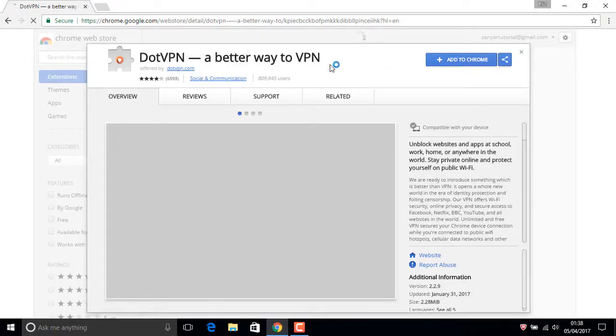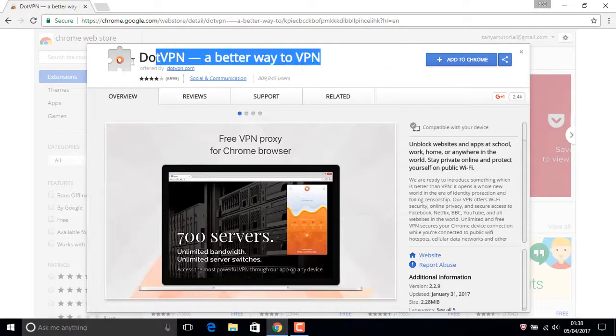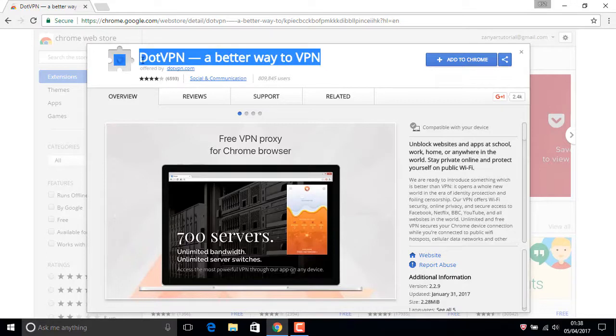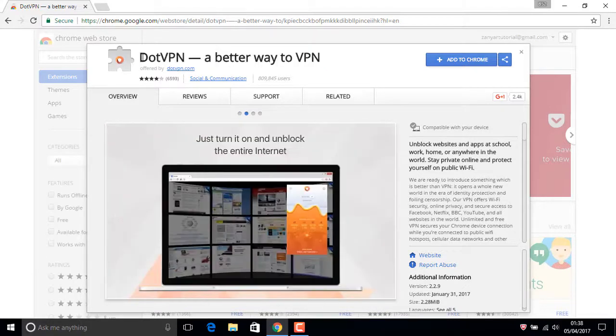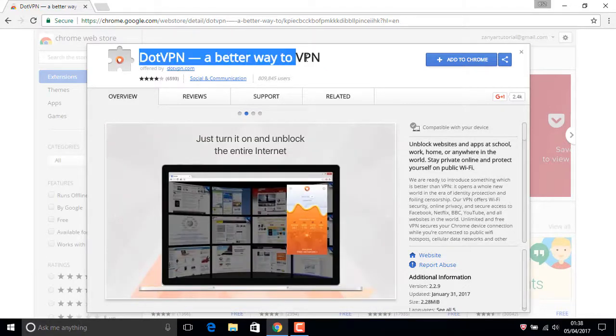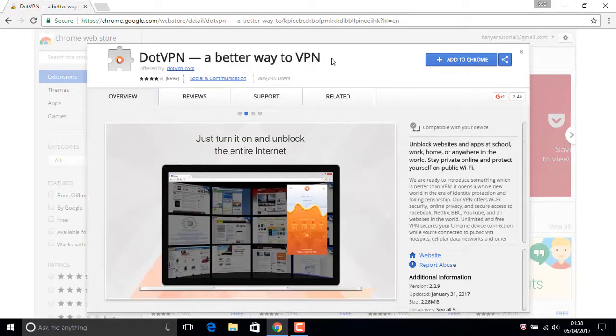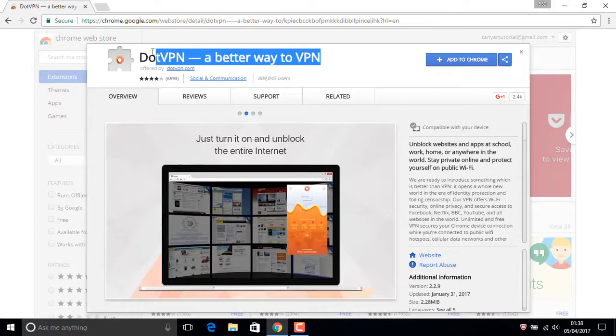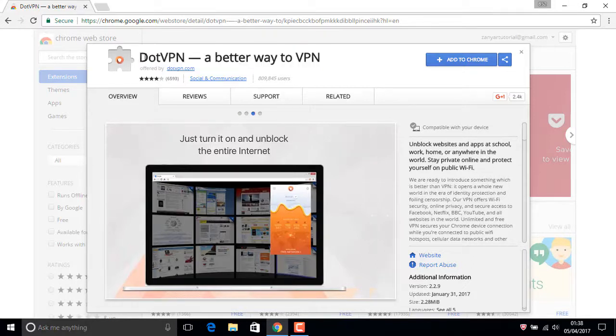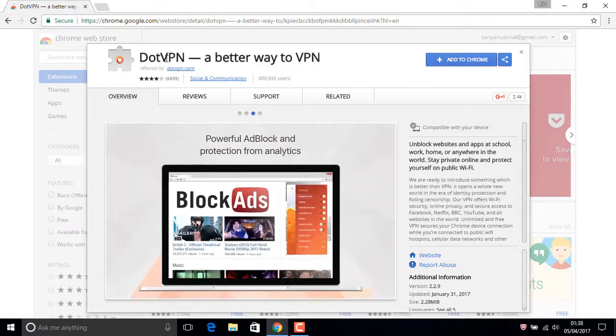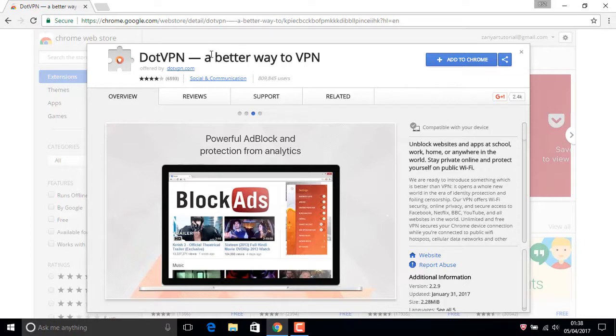Maybe someone will ask the question: why should we change our IP address? Because if you're using your real IP...